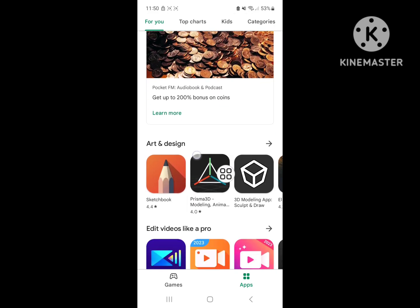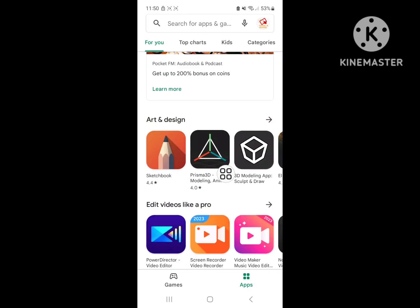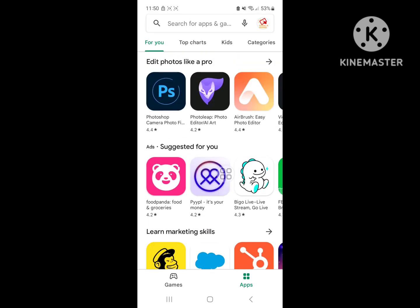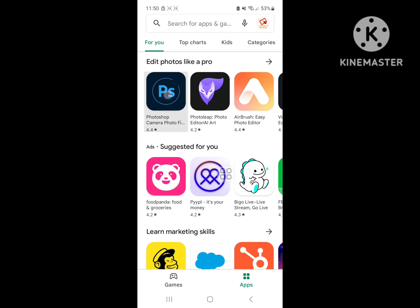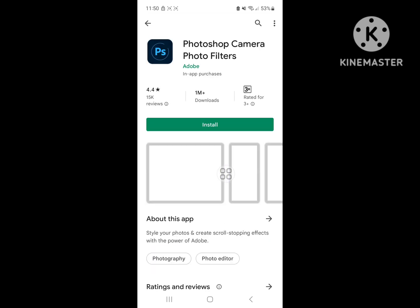Now I hope that this method fixed Google Play Store Error Retrieving Information From Server DF-DFERH-01 Problem. Thanks for all of you and don't forget to subscribe to our channel.